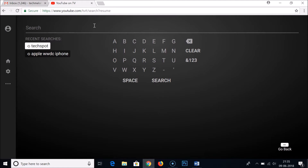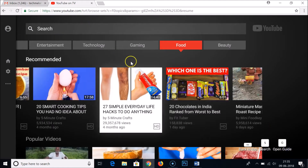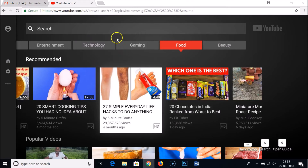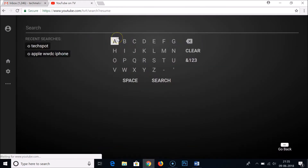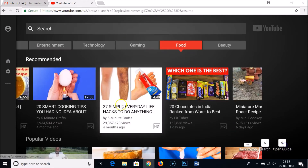They also have a search feature. You can bring up the search box by pressing the S key on your keyboard. So pressing S opens the search box. Let me go back and continue.